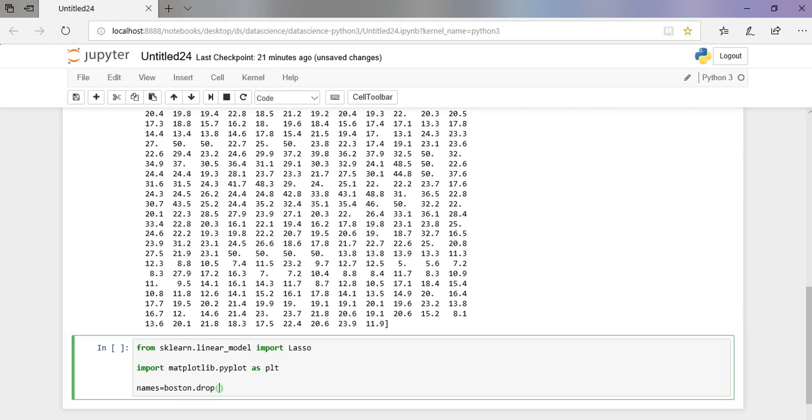In the names, I am going to print all the column names leaving the METV. So here I am dropping METV.